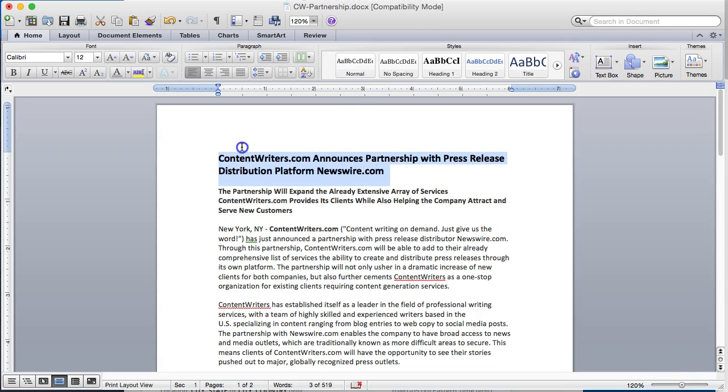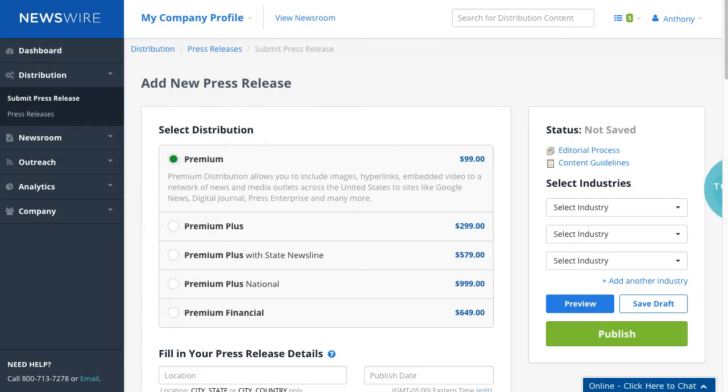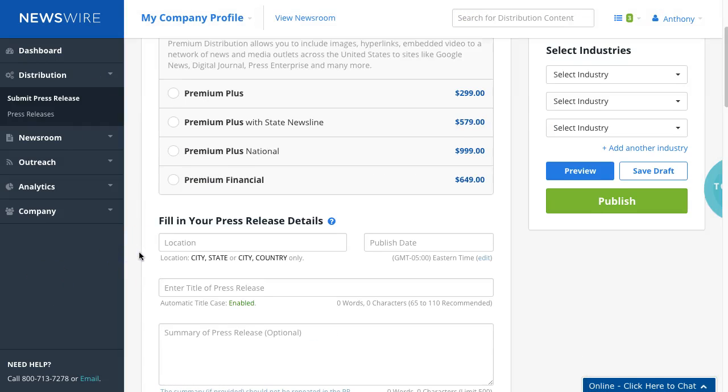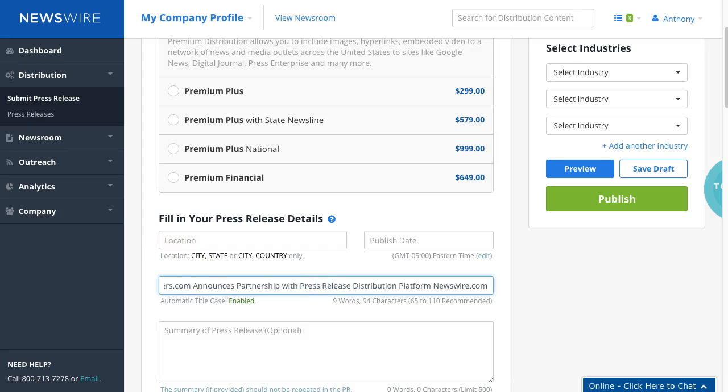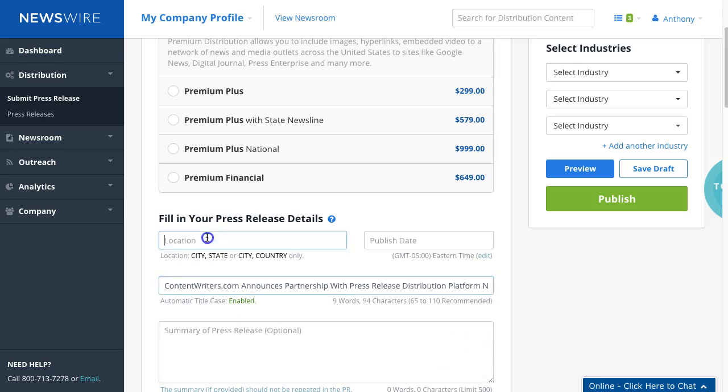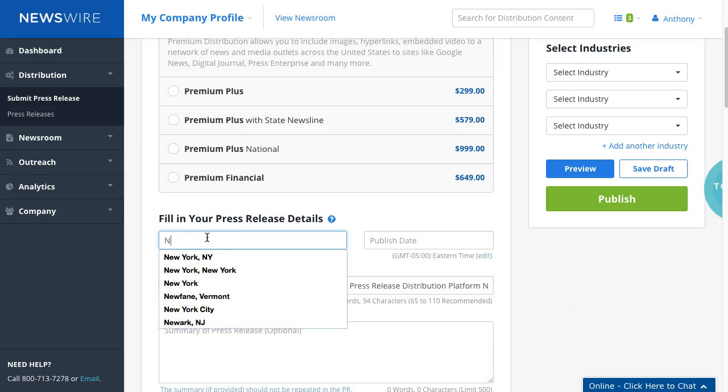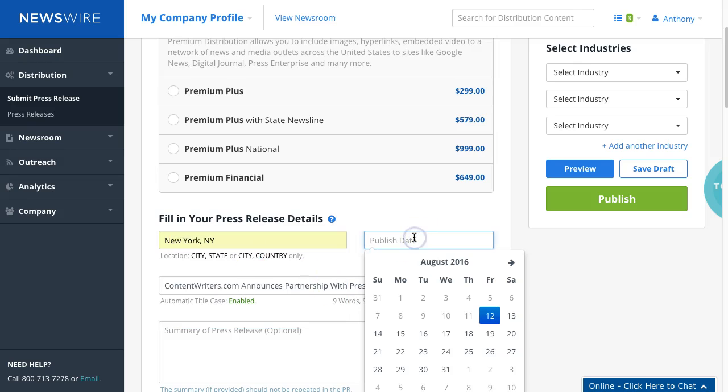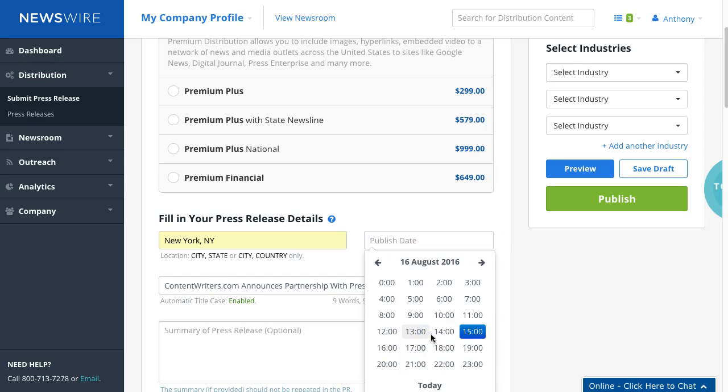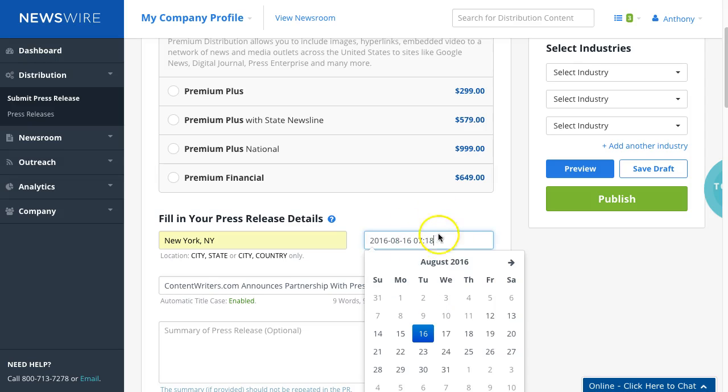So we're going to just copy and paste what we have and I'm going to pull this on the side into the particular sections so we're going to copy and paste the title here and then for the location it's going to be New York New York. The publish date is what you're going to select on when you want to publish. I'm going to have it publish for next week at 7:18 a.m.